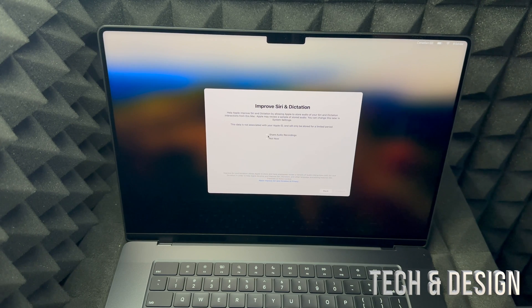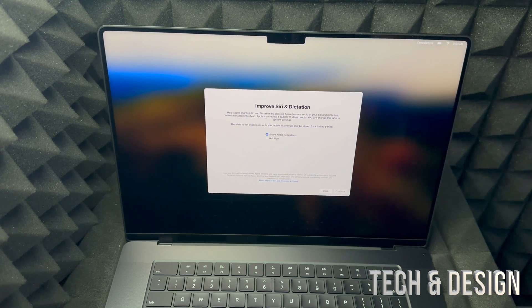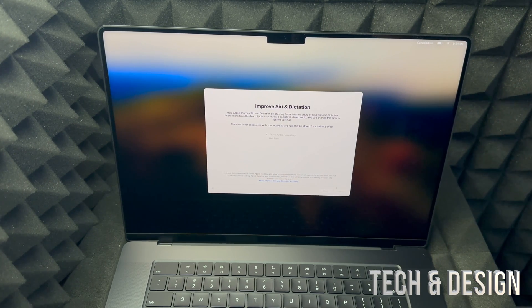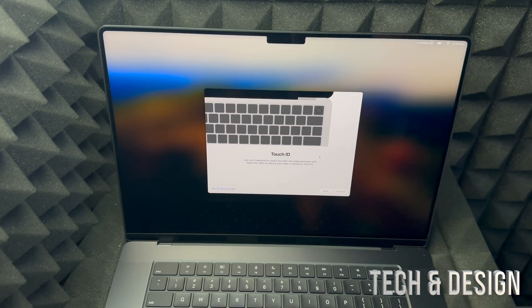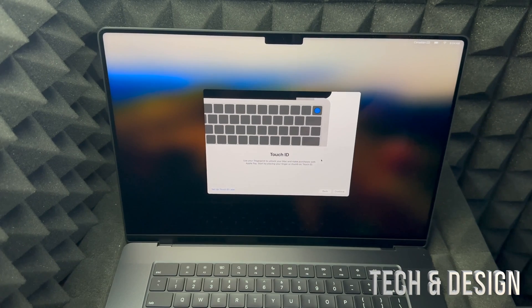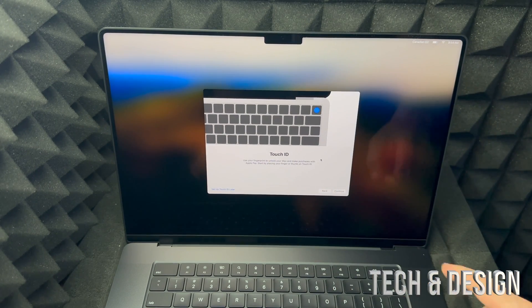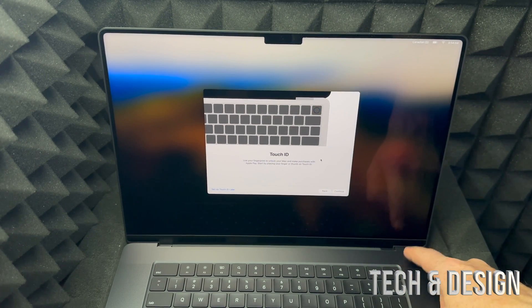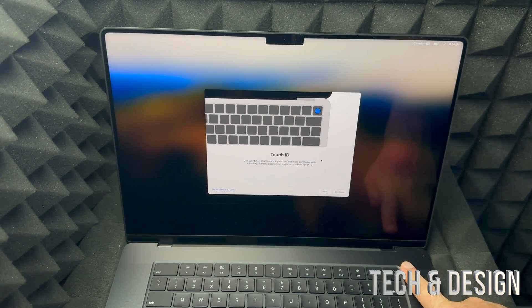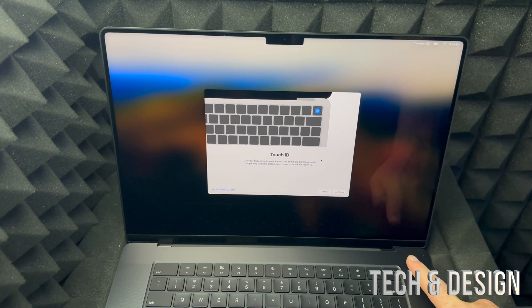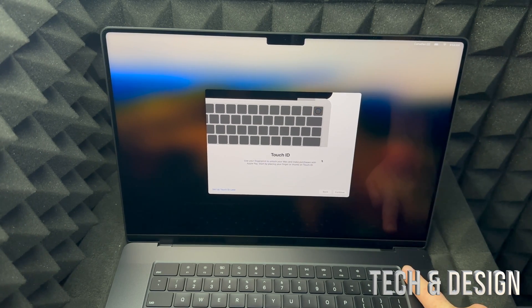You can share your audio recordings or not. I'm going to share them. You don't have to. I know a lot of people don't like to do that, so don't do it if you don't want to. Touch ID, so like I mentioned before, up here on the top right hand side, that's your power button and Touch ID. So that's your fingerprint and it's extremely easy to set up.